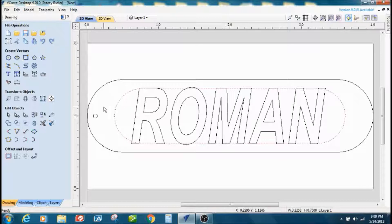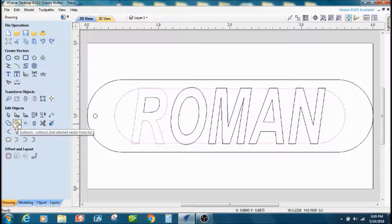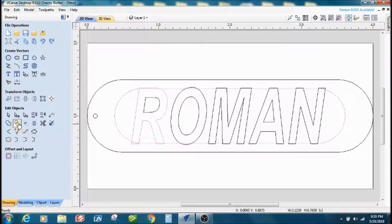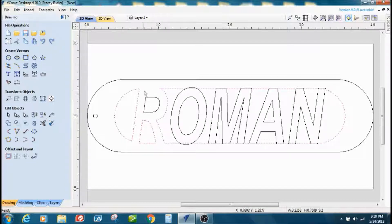Next thing I'm going to do is I'm going to select this vector and hold the shift key down and select the first letter, and then go to subtract. Subtract the second selected vector from the first.